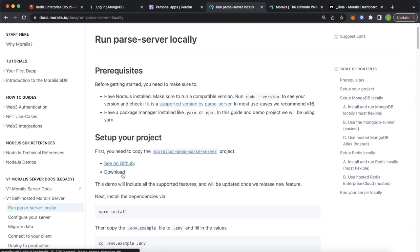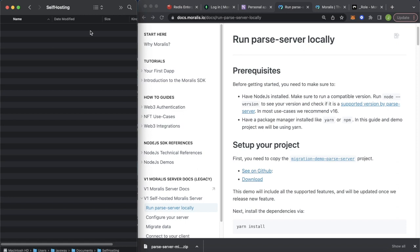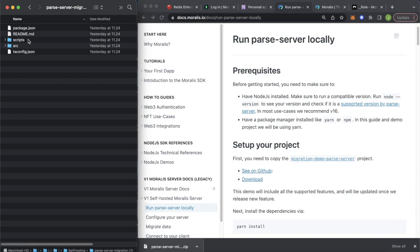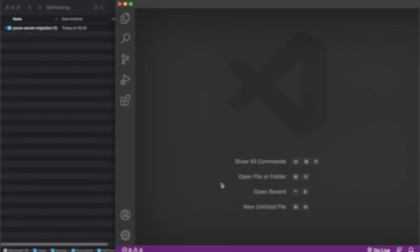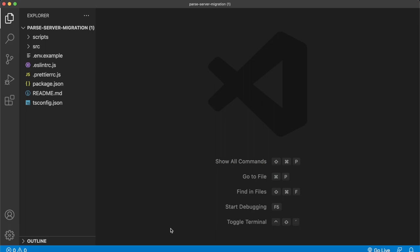Let's download it straight away. I have a folder called self-hosting where we're going to drop this folder and unzip it. Remove the zipped folder and open up the parse server. We have all the files in here. Let's open up a window for Visual Studio Code and drag our project in. Now if you open up the terminal from the bottom, you should be in this parse server migration folder. That's the first step done. So now let's start working in this repository.